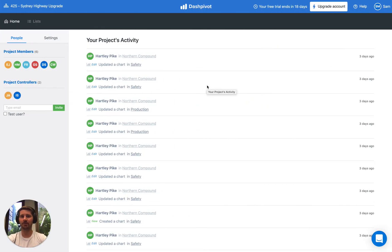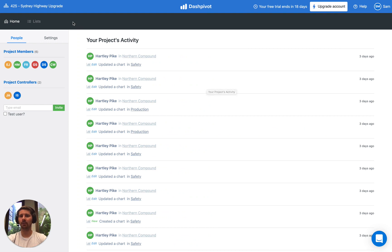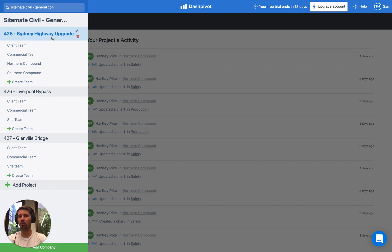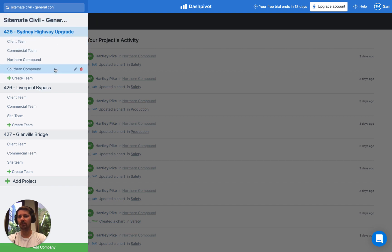Here we are on the Dashpivot website. The first thing to understand is how to navigate through the system. In the top left of the screen you'll see this button here. If you click on this to open it up you can see your company name and then all of the projects and teams that have been configured within your account.